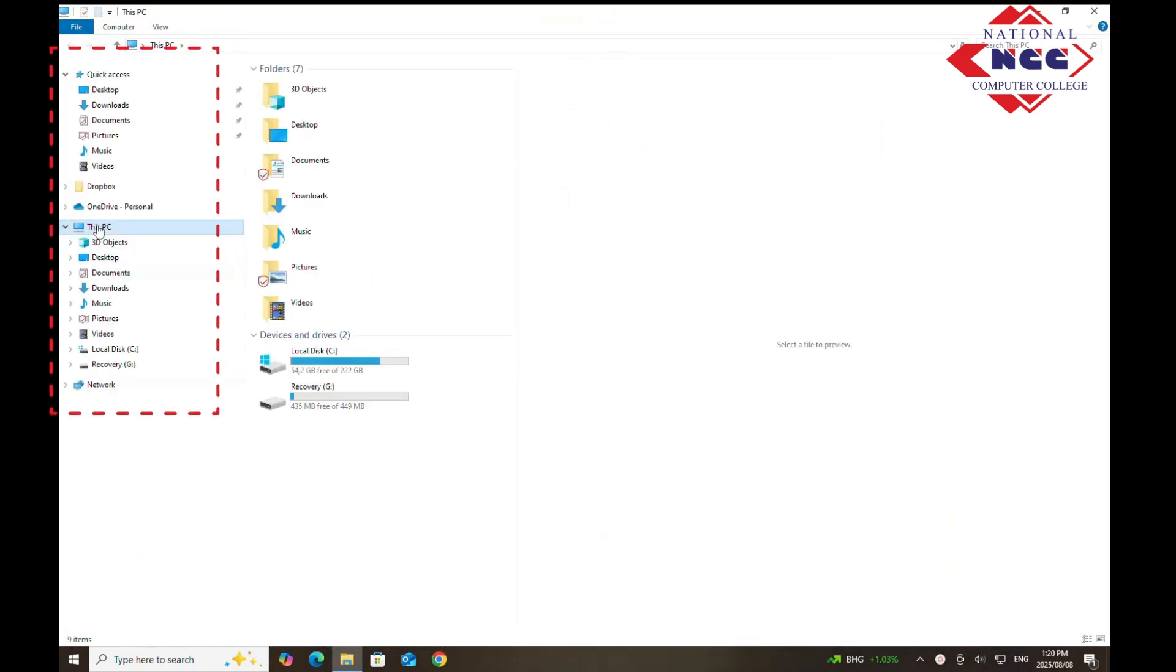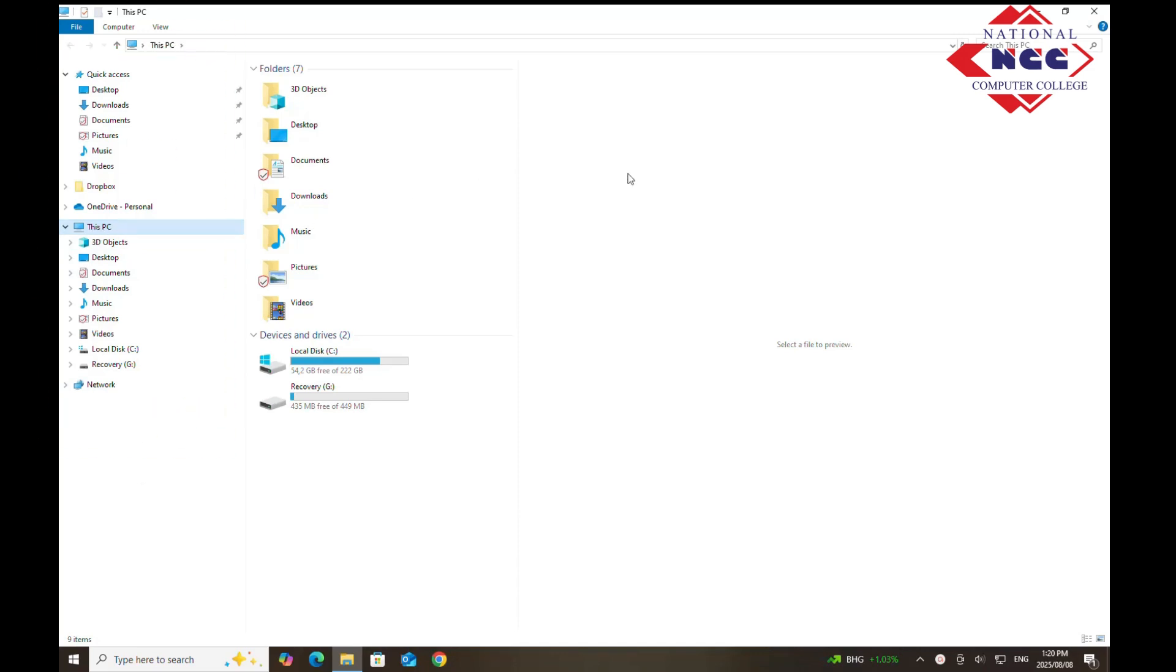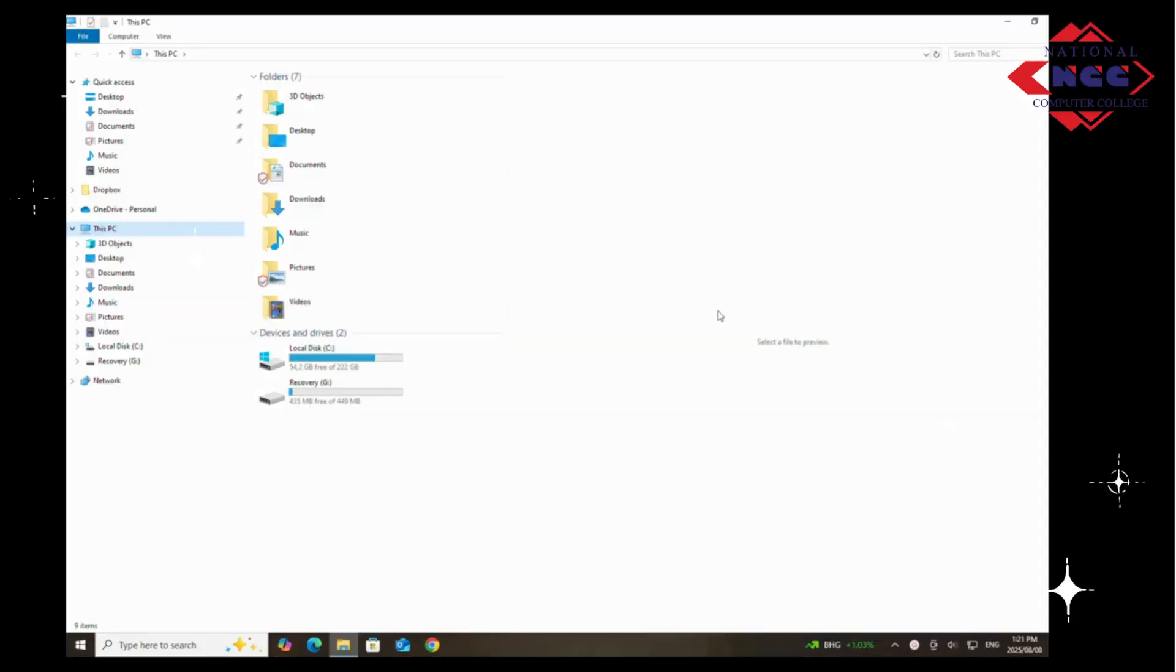You'll see a list of frequent folders and recent files for quick access, plus a sidebar with all your drives and storage devices.